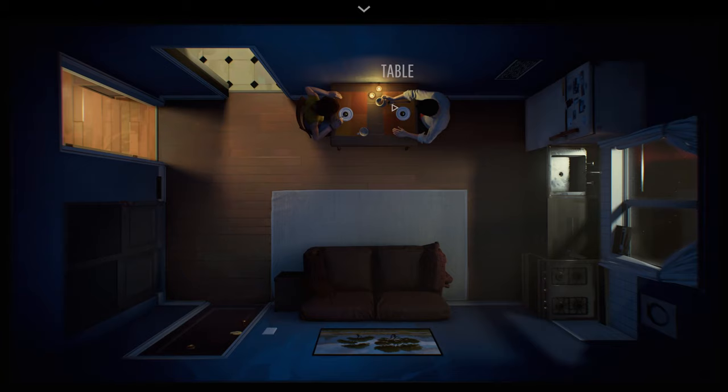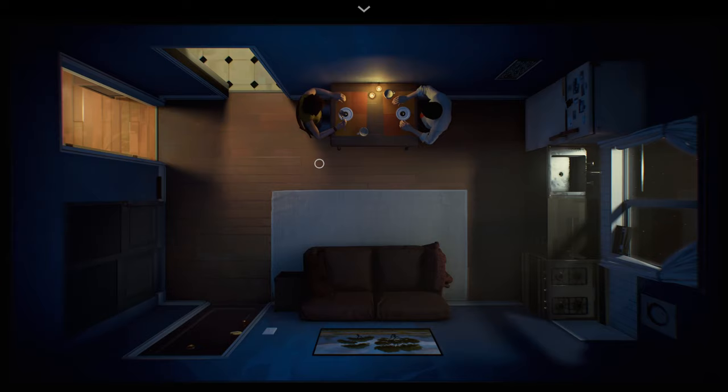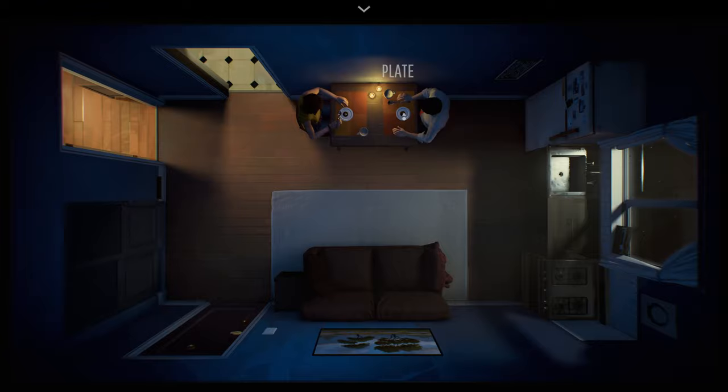Kojima said he'd been playing the game for four hours and was really enjoying it. I think I completed the game in slightly less than four hours, but I was certainly heading that way.